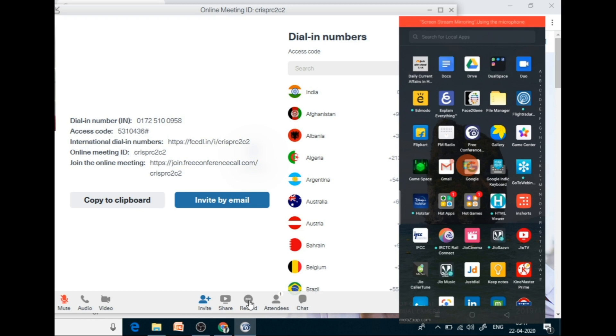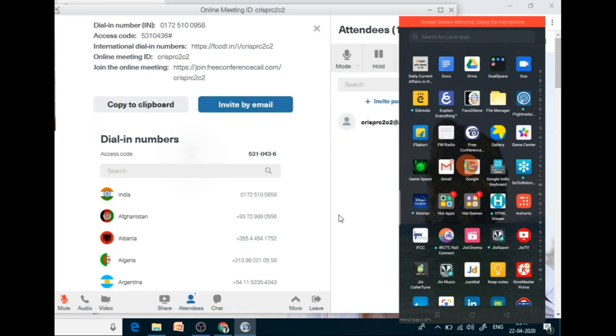Then there is an option for recording also. And at present, how many attendees are there, you can see.